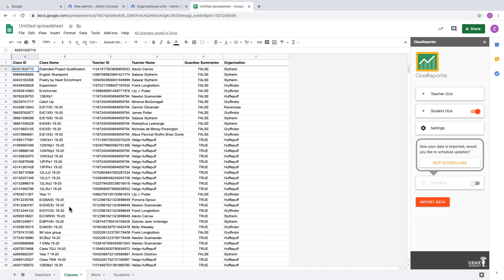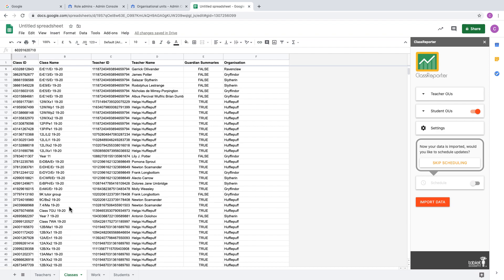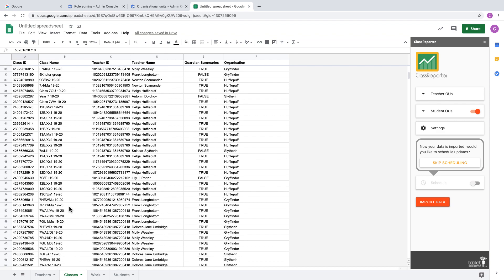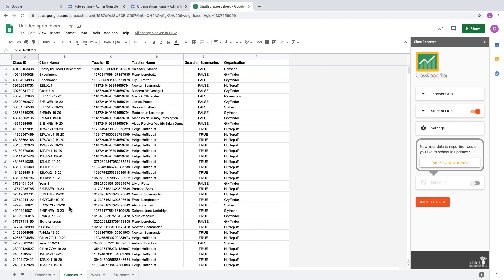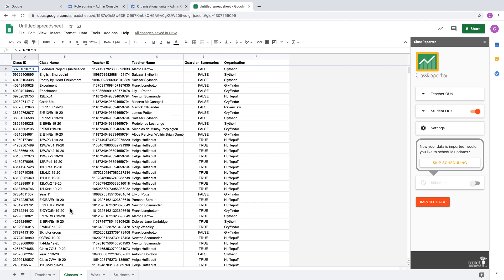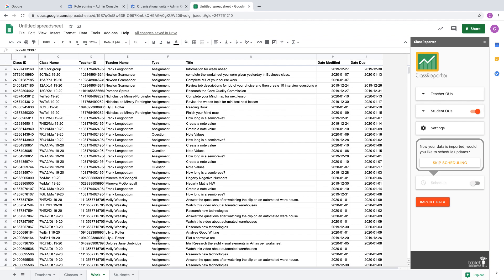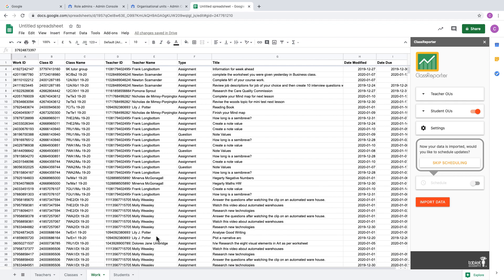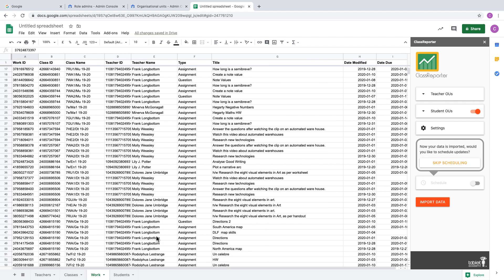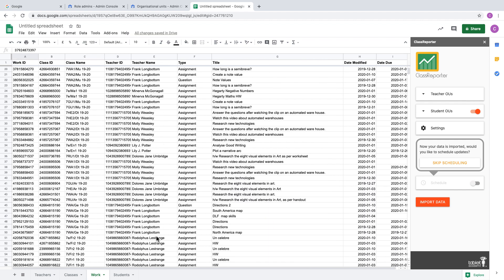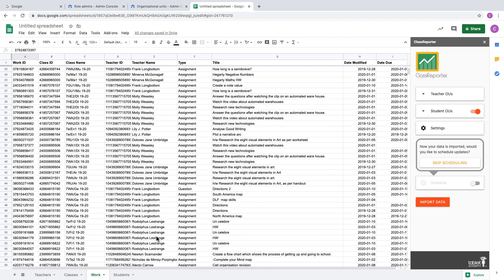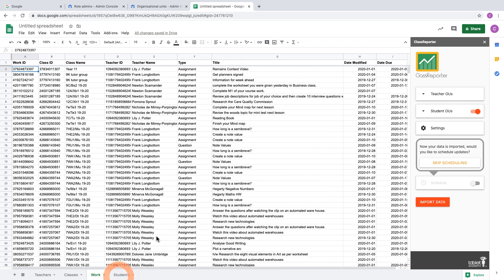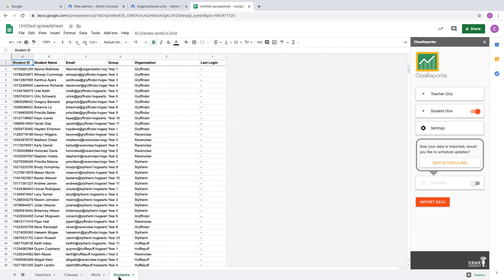We can see now that we've got the teachers that have been imported. We've got the classes that are taught by teachers in the OUs that we selected. So if you only select teacher use from one school, for example, you'll just see the classes from that one school. We can also see the work that's been set in those classes, which includes announcements, questions, and assignments.